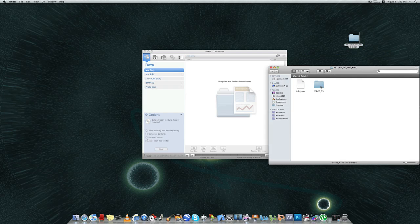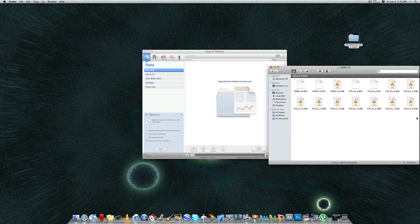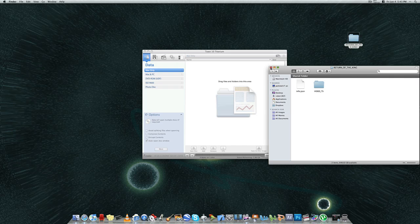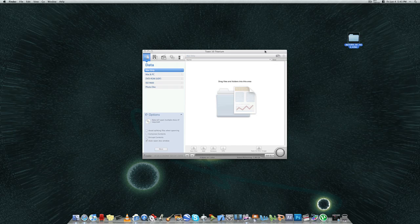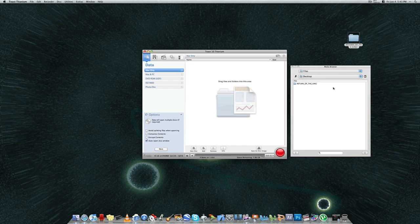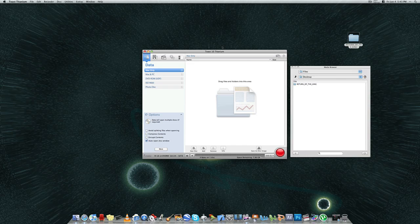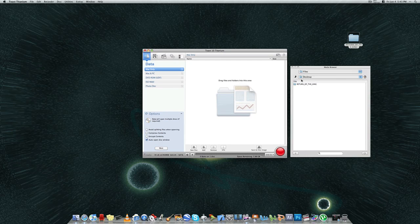In that folder, you have the Video TS folder, which is when you go in there, you have your VOB files or your video file. So let's close that. And you're going to see in the media browser on Toast 10, you're going to see Return of the King.